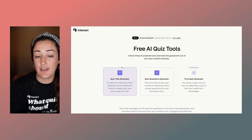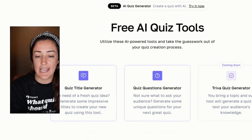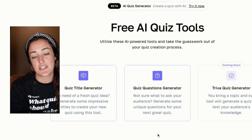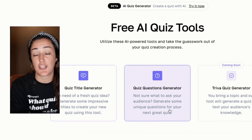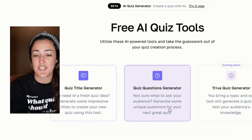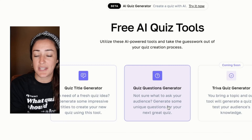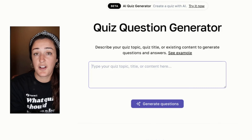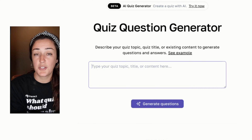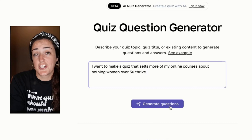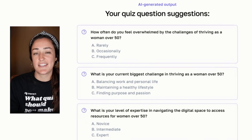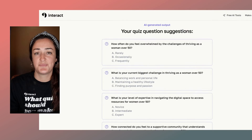We have a full video on the quiz title generator. In this video, let's talk about generating your questions using this new tool. Simply click on it, add a little context about what you want your quiz to be about, generate questions, and simply take a look at what AI is suggesting.